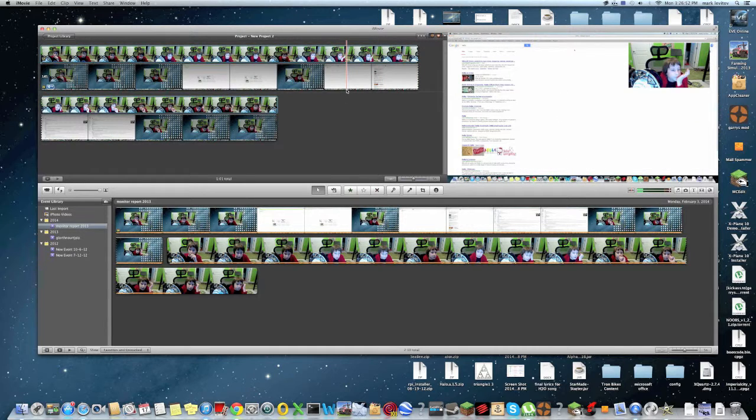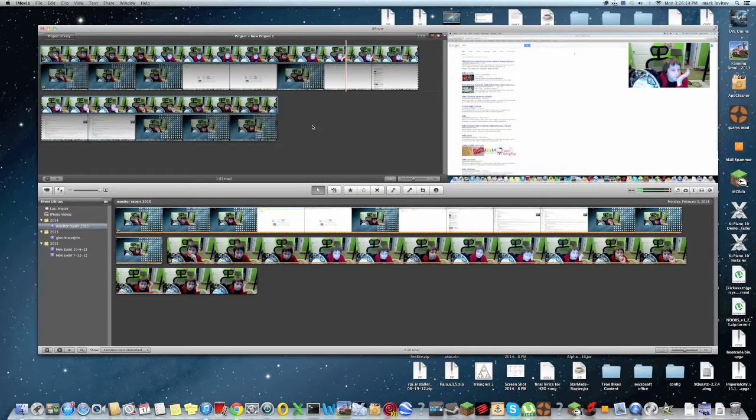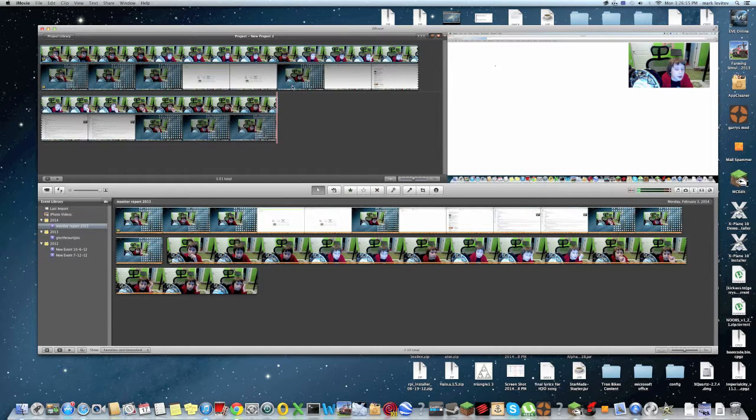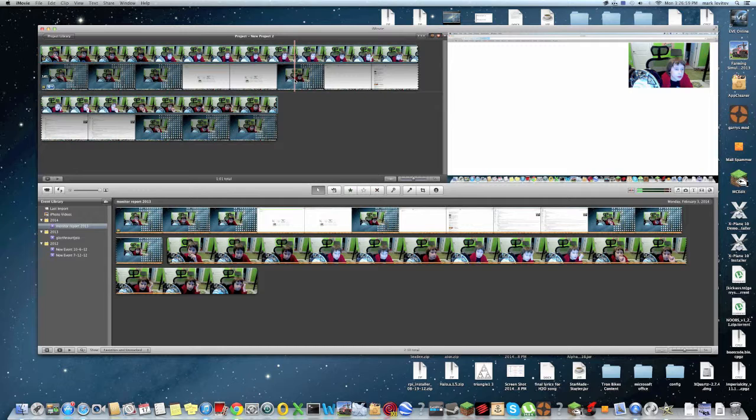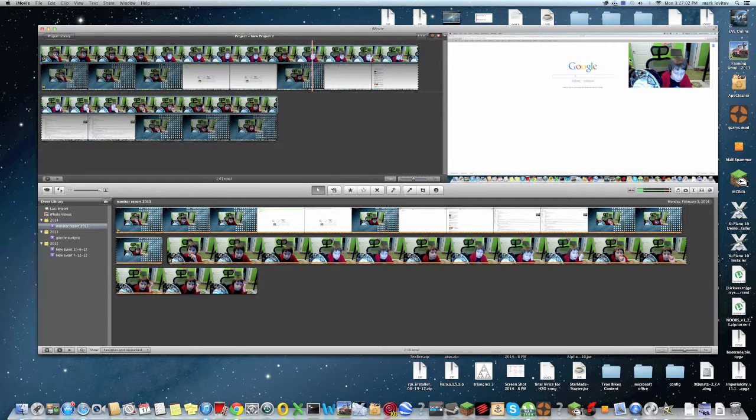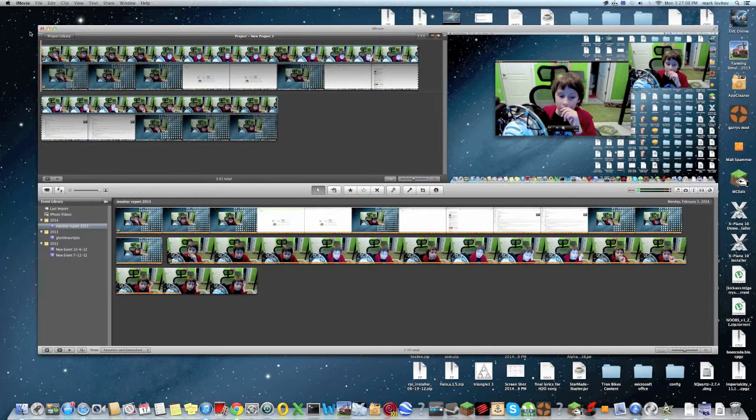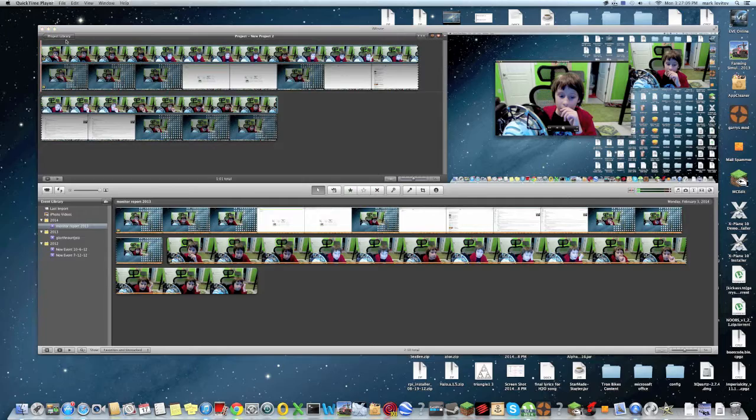Anyway guys, that was, and girls, that was how to, I'm not sexist. That was how to make a face cam, such as this one, in your video. I hope this helped, and I shall see you next time on the Gaming and Tech Crew. Peace.